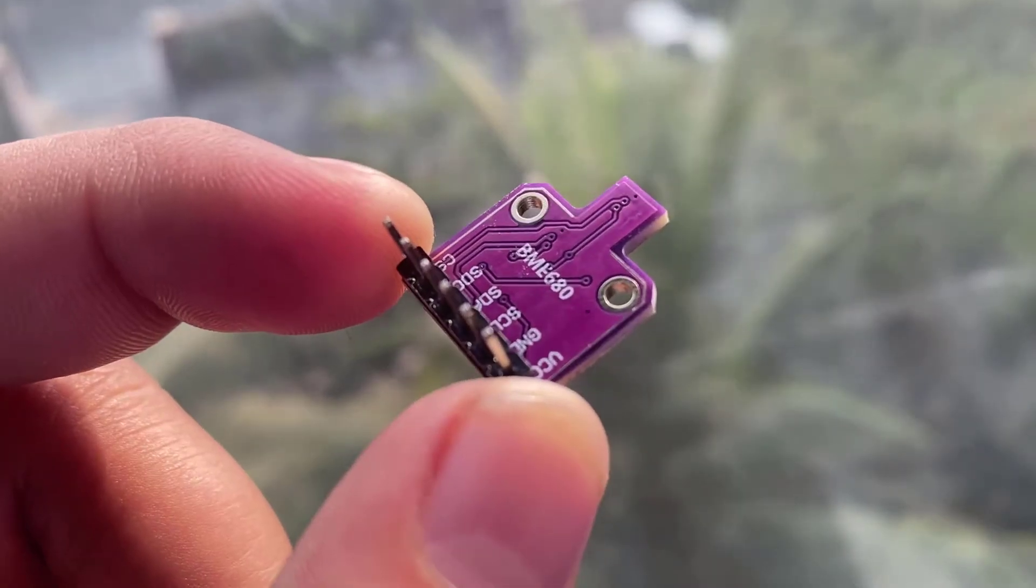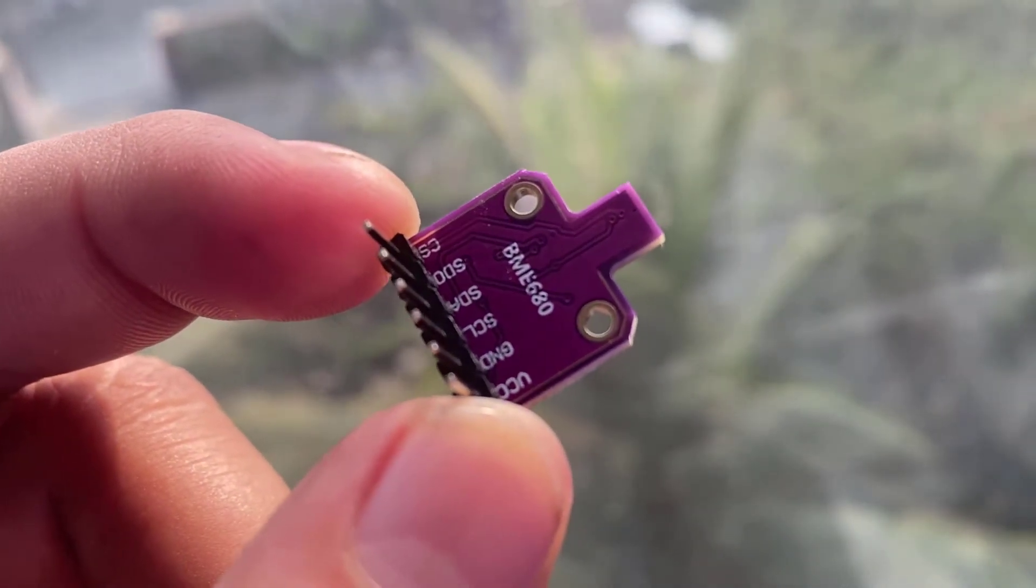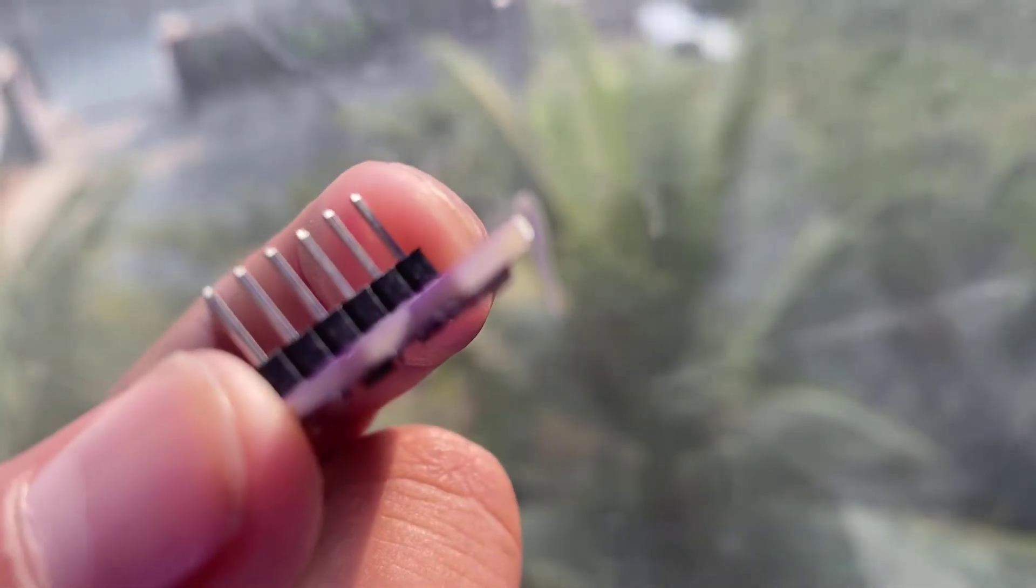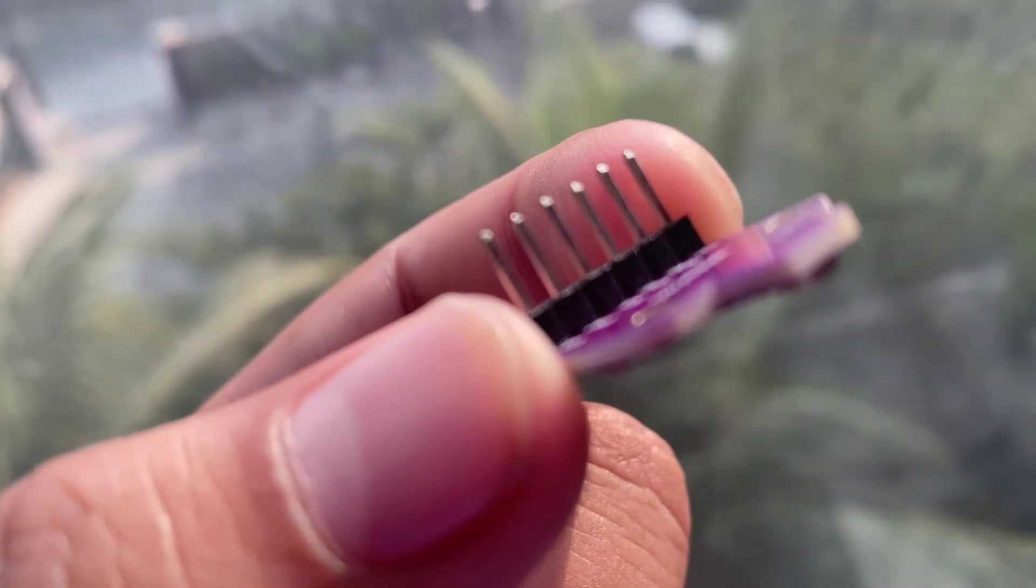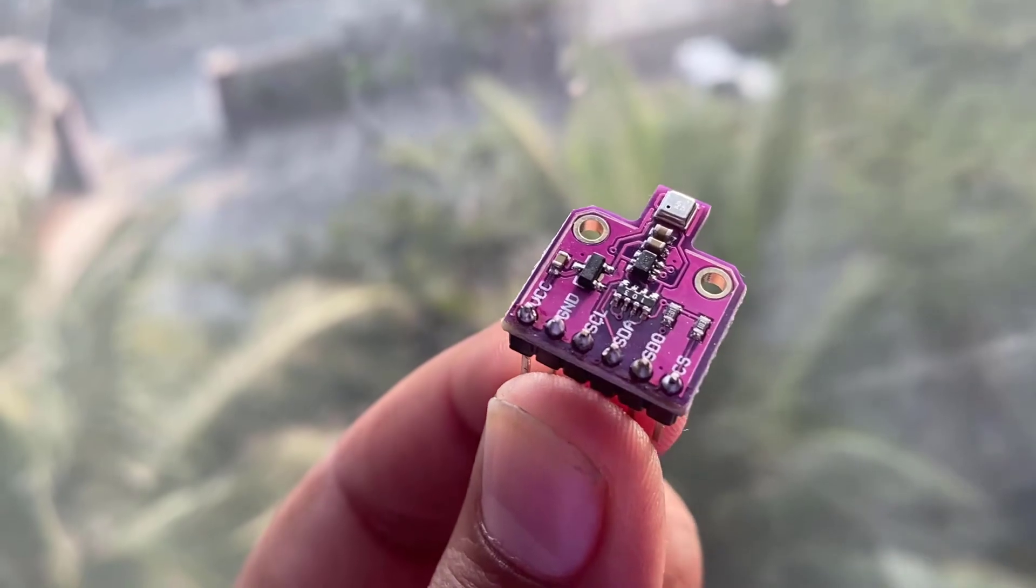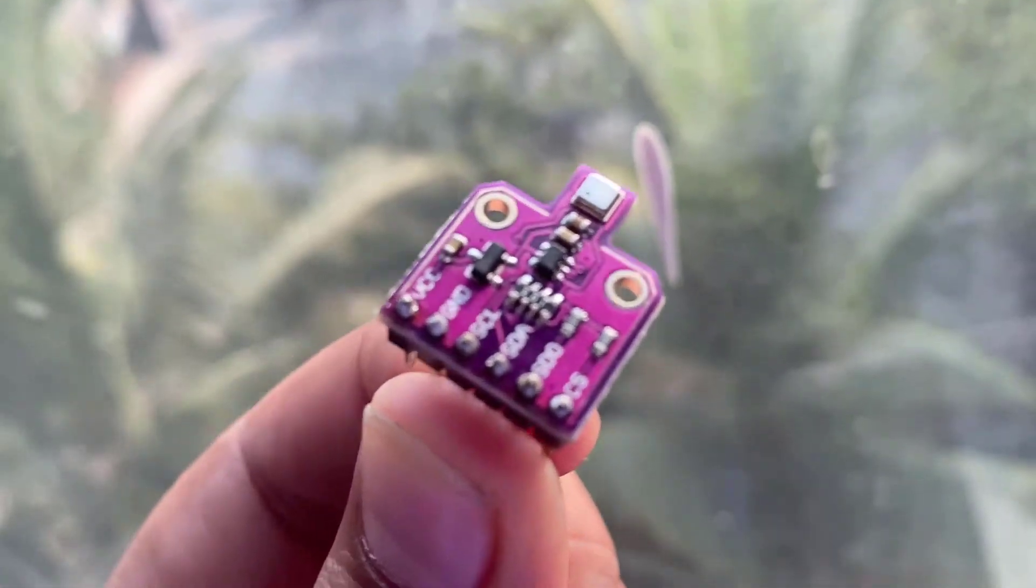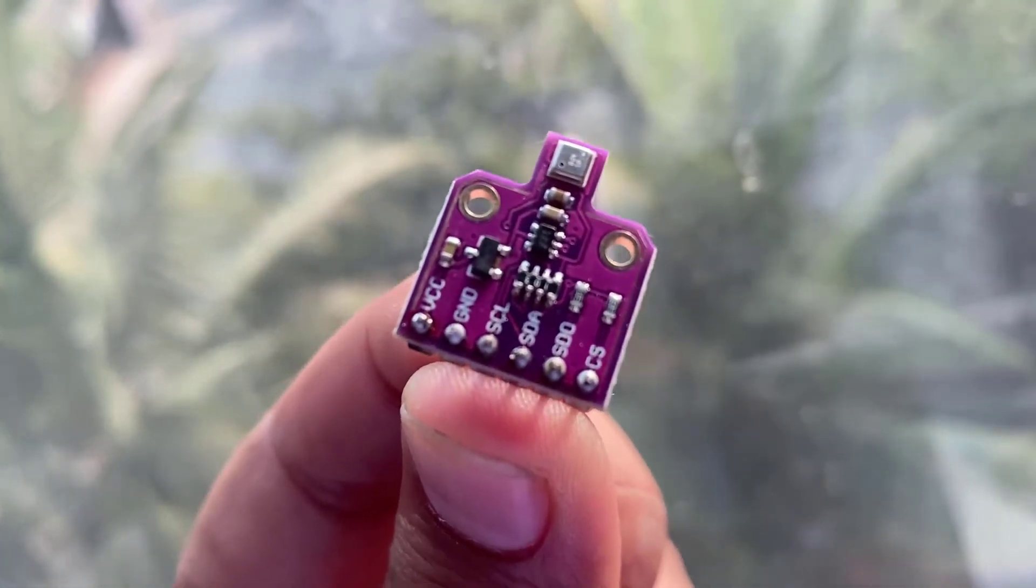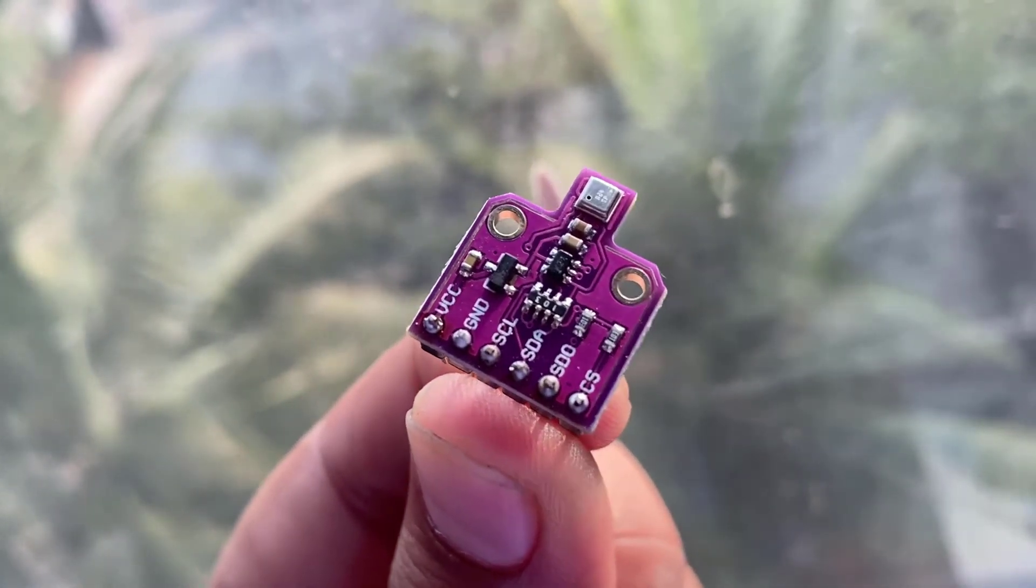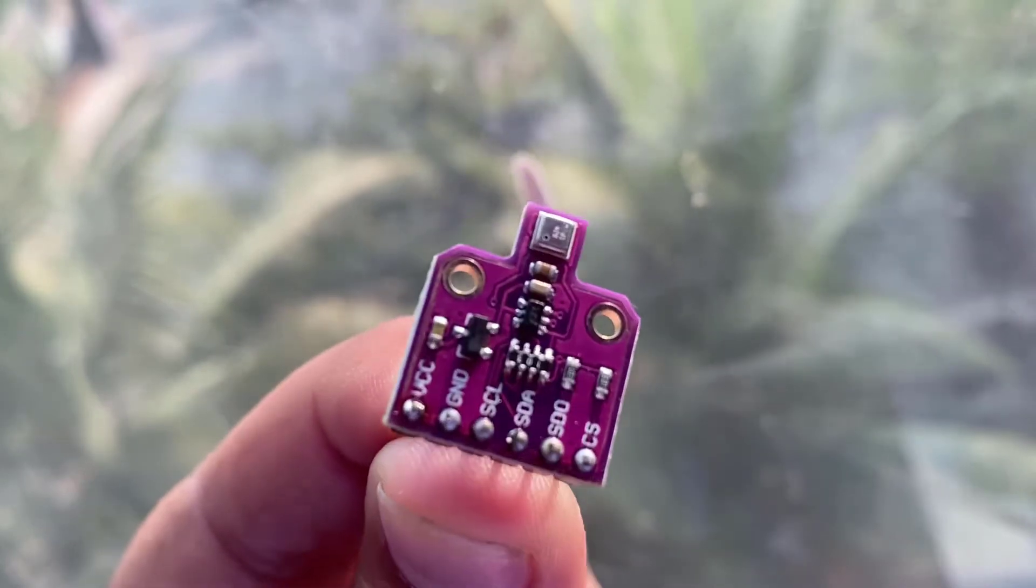BME 680 is an environmental sensor that has capabilities to measure the VOCs gas, pressure, humidity, temperature and even altitude. The gas sensor used on this sensor can detect a wide range of gases such as volatile organic compounds. So it can be used to control the indoor quality of the air.